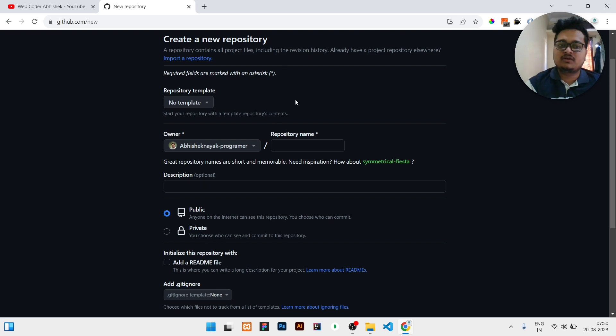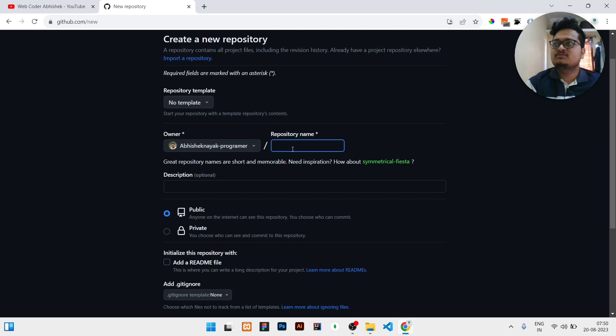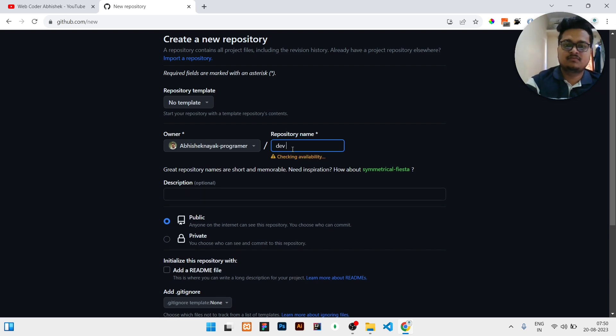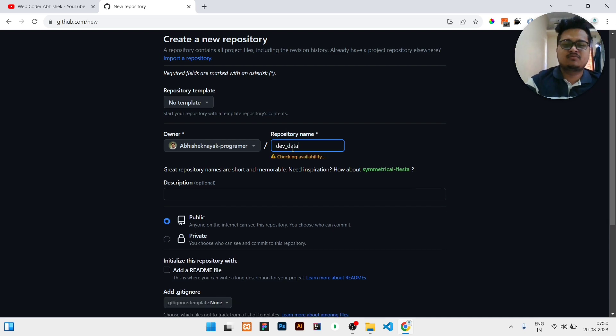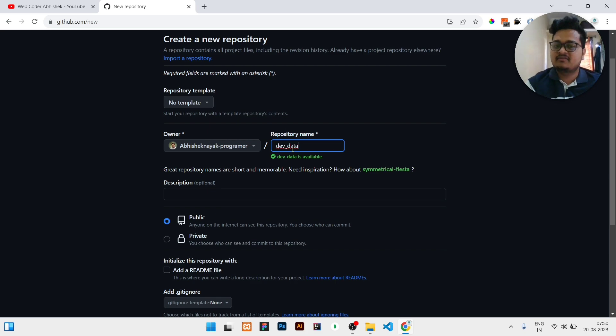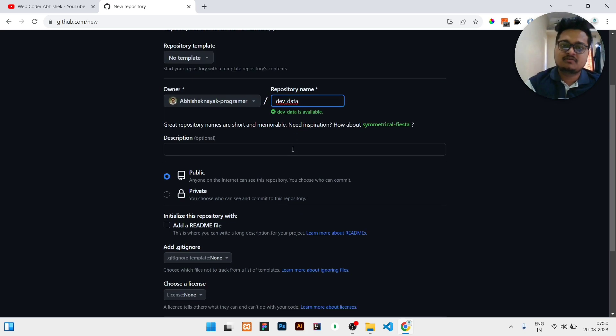Create a new repository. Here you need to write the repository name or your project name. Let's assume your project name is dev_data. Any project name, I've just written a dummy name. You can write your project name whatever you have.